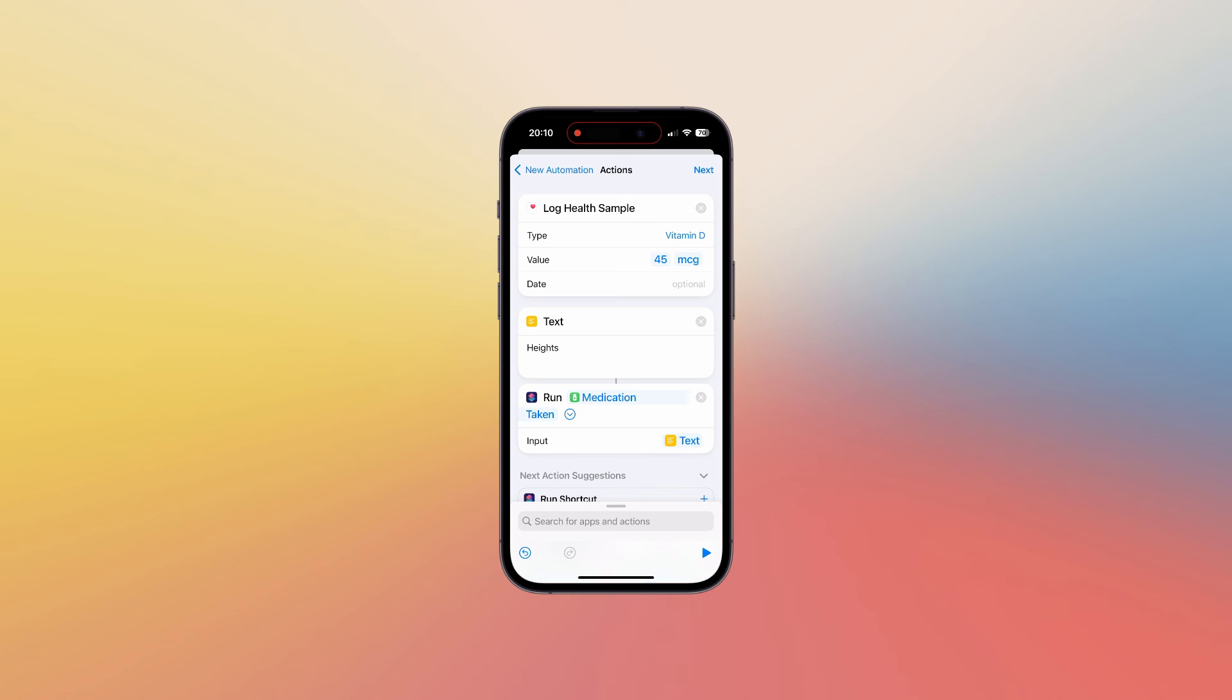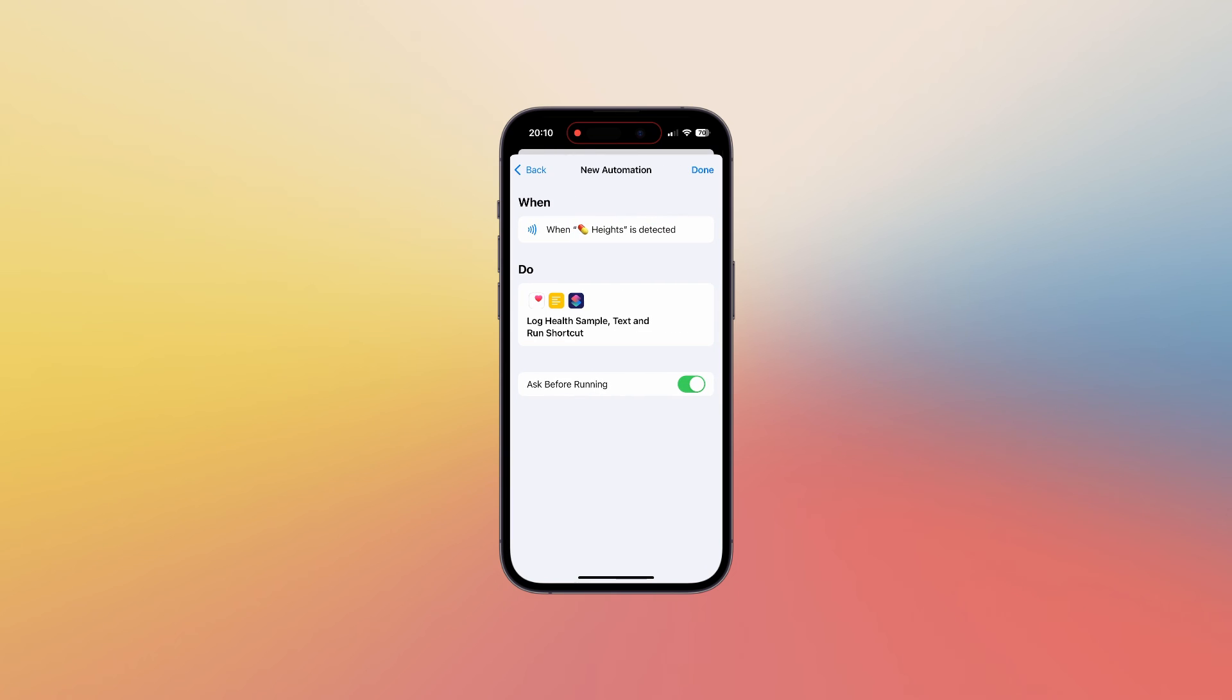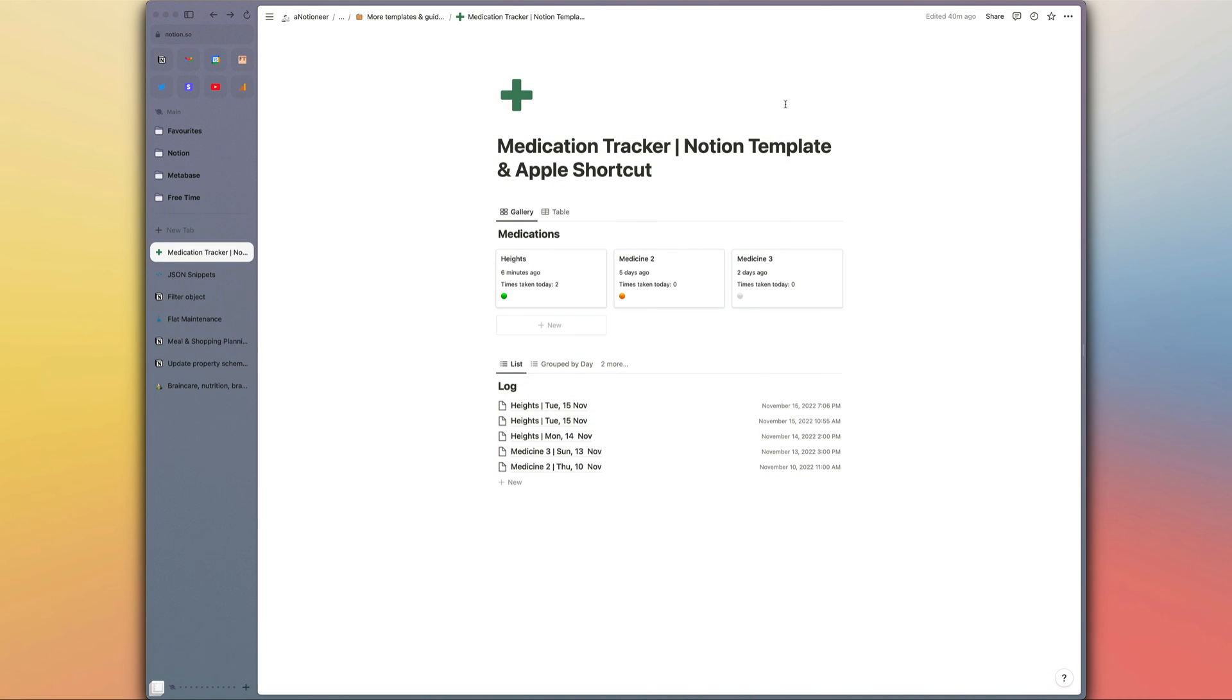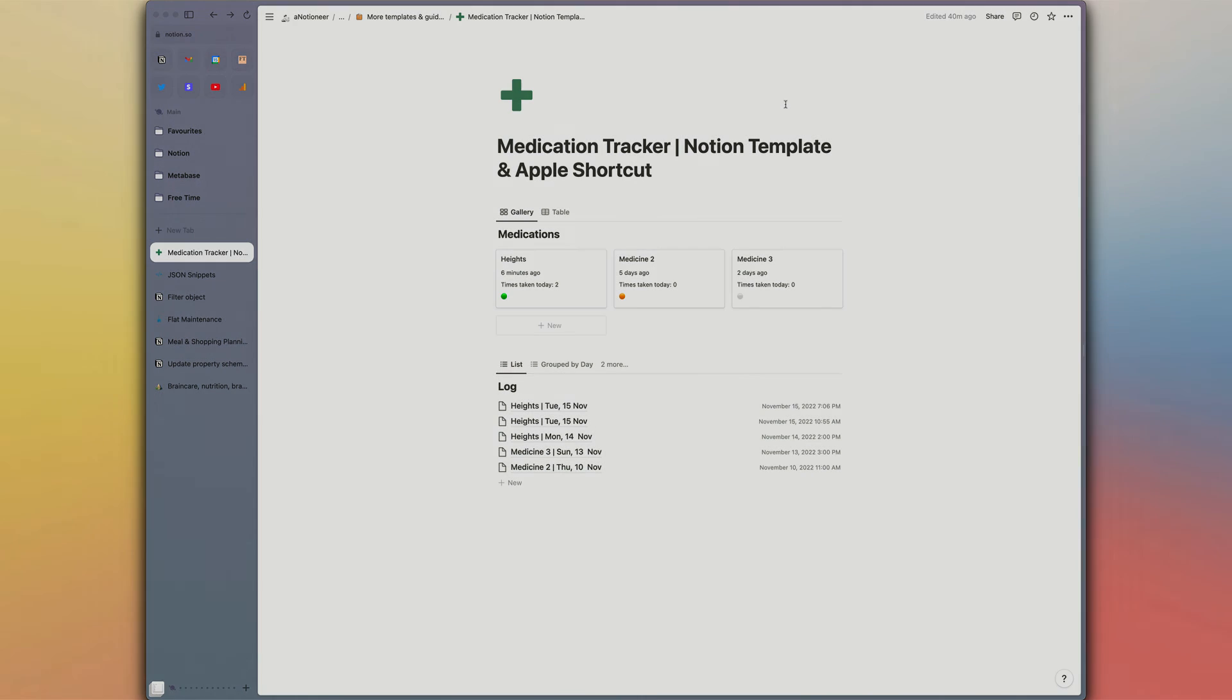Once you've done that, if you go to next I would switch off ask before running and then switch on notify when run so you know when you've scanned the NFC tag successfully but you don't have to approve the shortcut before it runs. And that's it. So I hope that was helpful, just let me know if you have any questions at all in the comments and I'll be sharing more Notion templates and Apple shortcuts right here on this channel very soon.